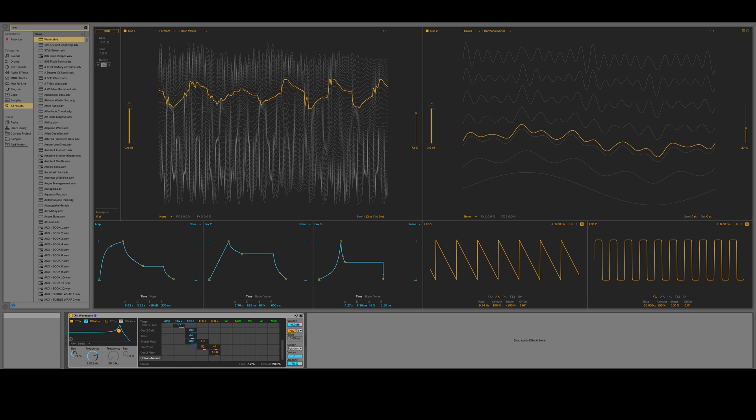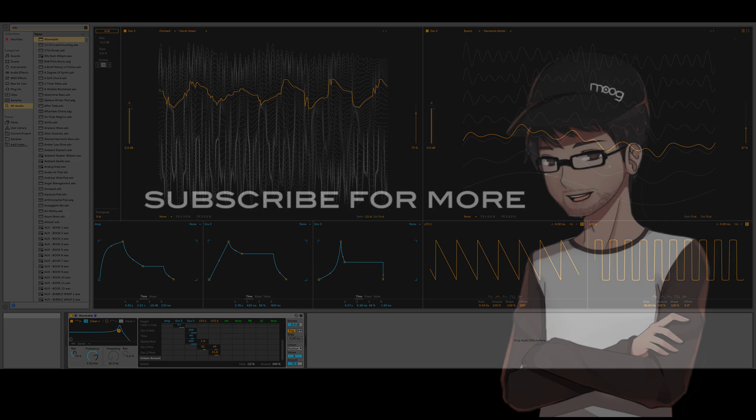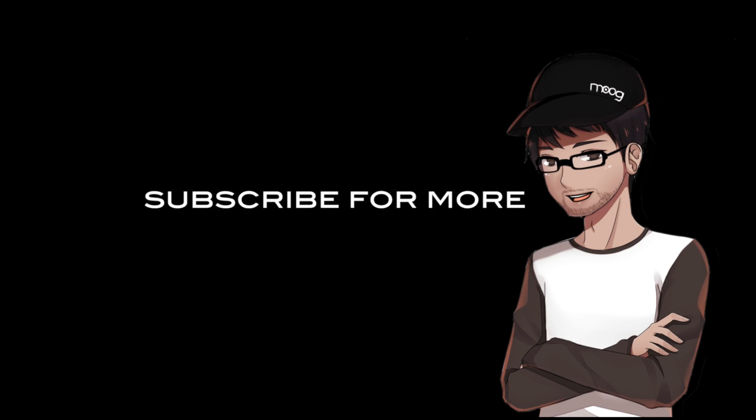Cool. So we created that sound completely from scratch using Live 10's all new Wavetable synth. I hope you like this. Stay tuned for more.